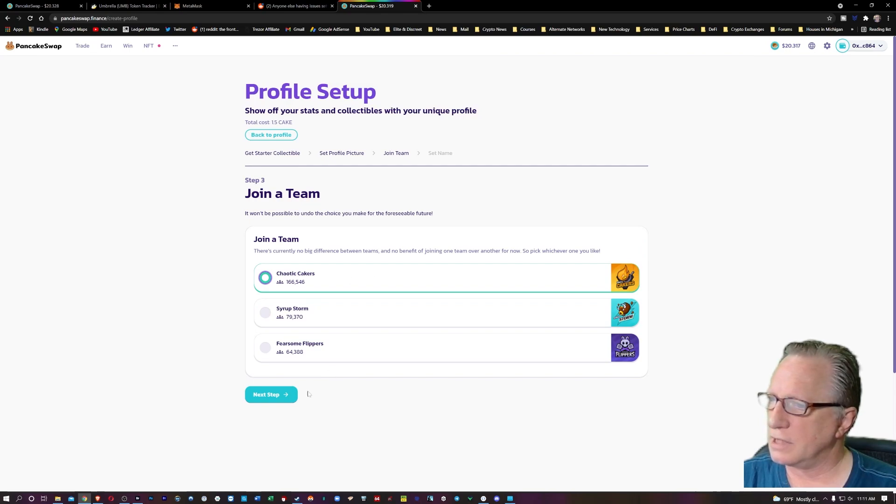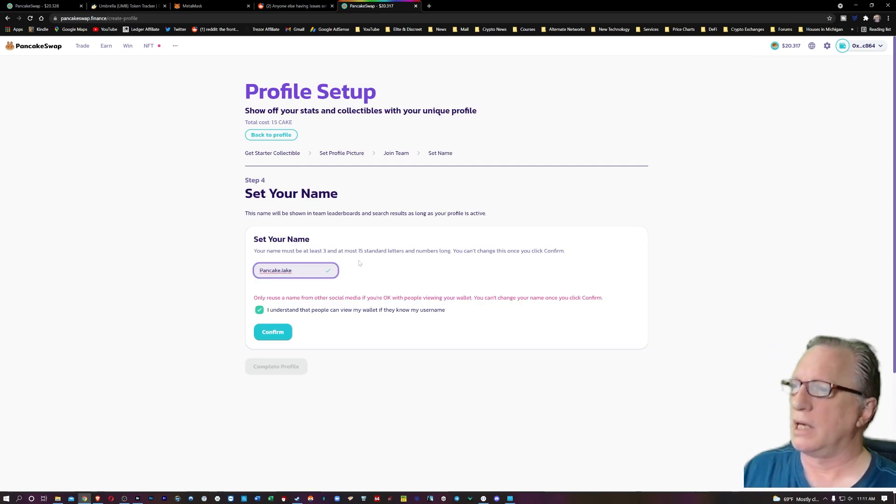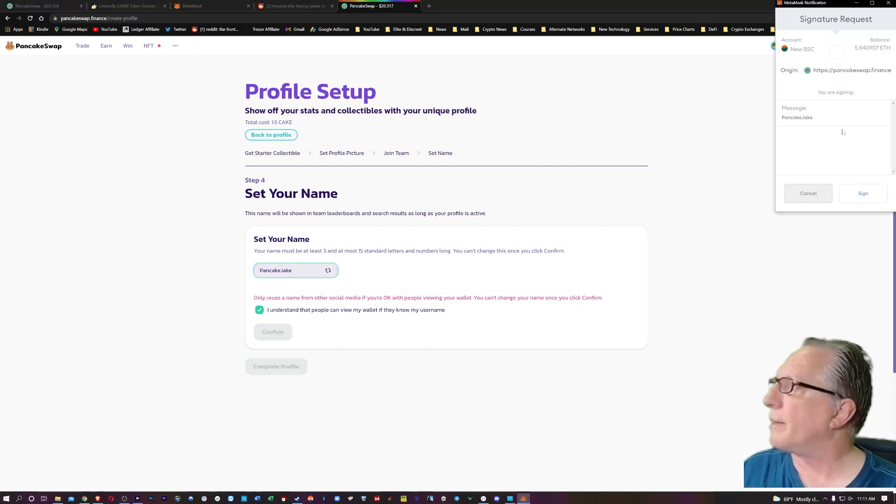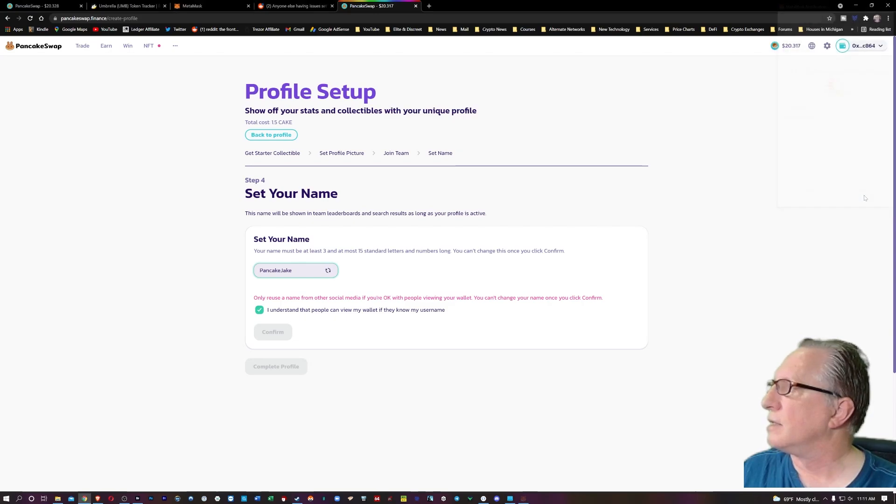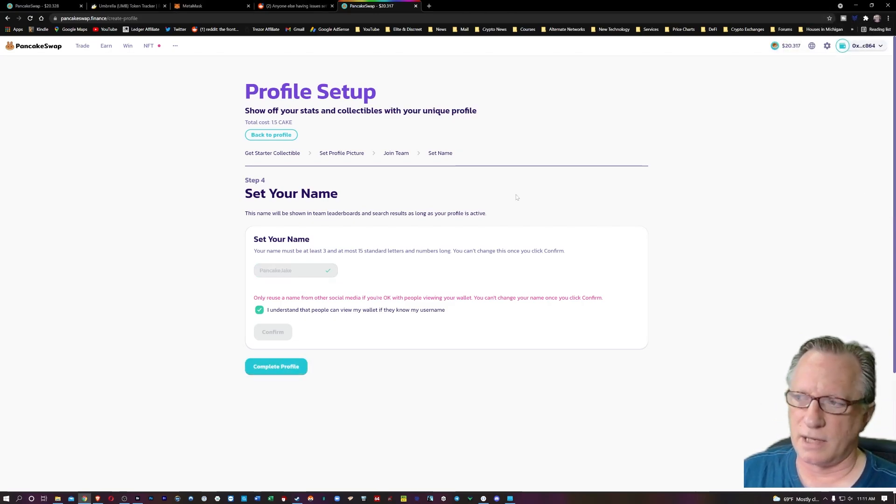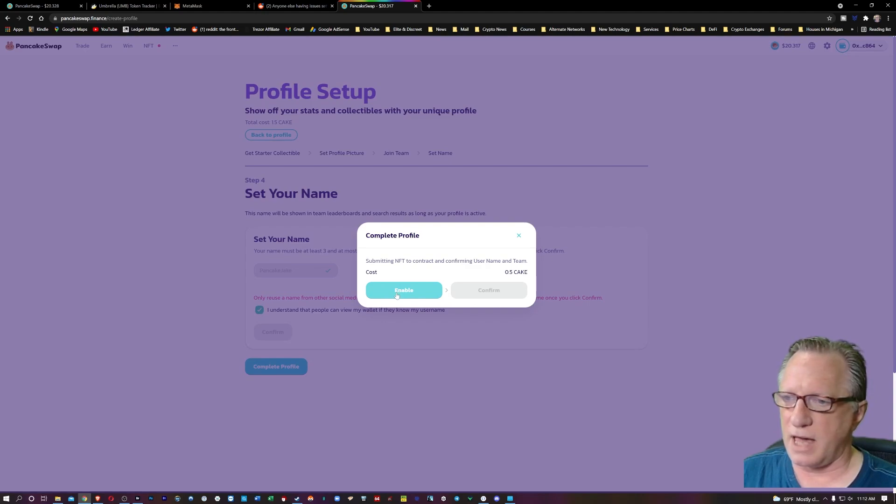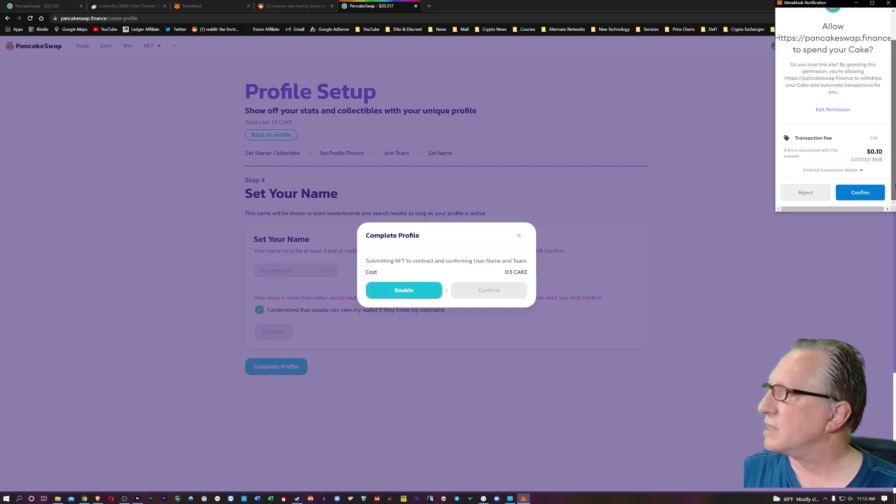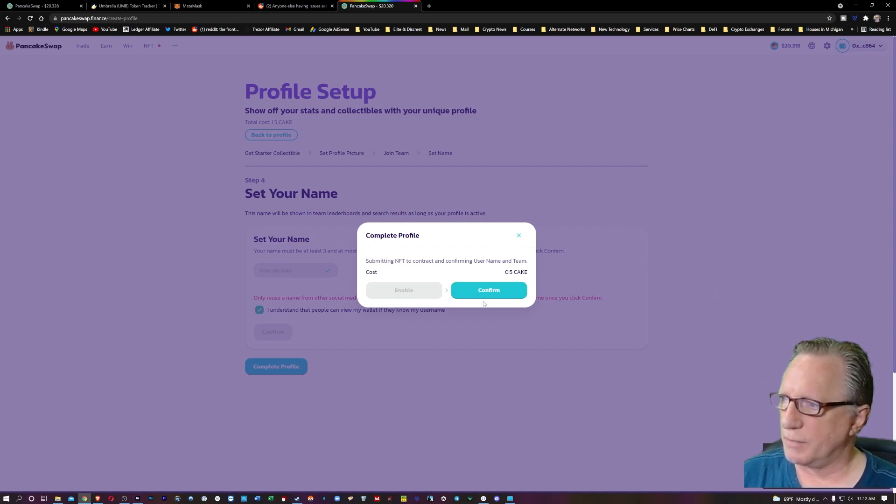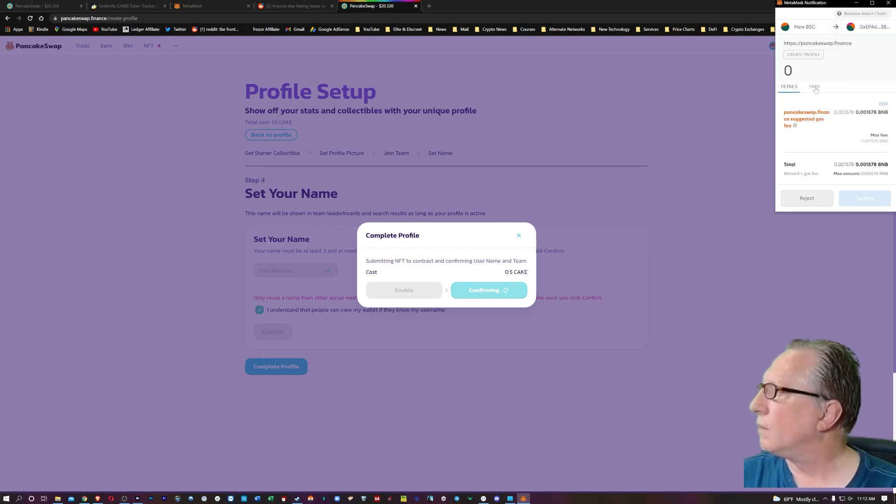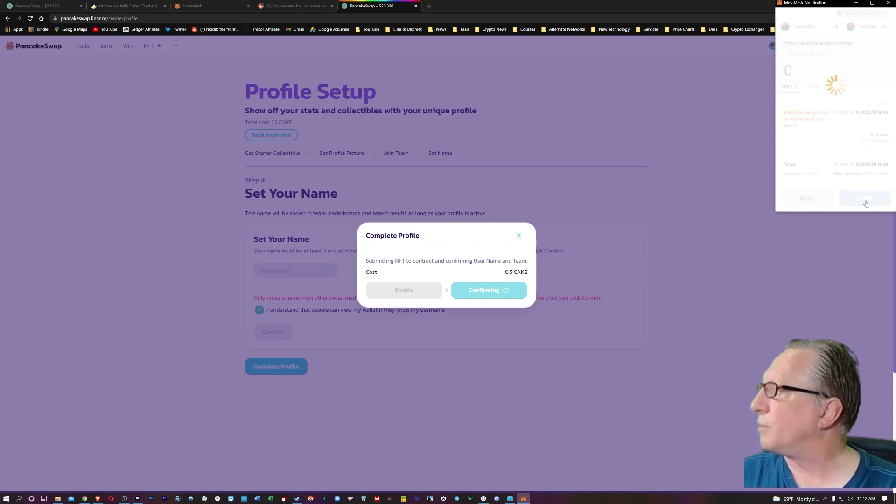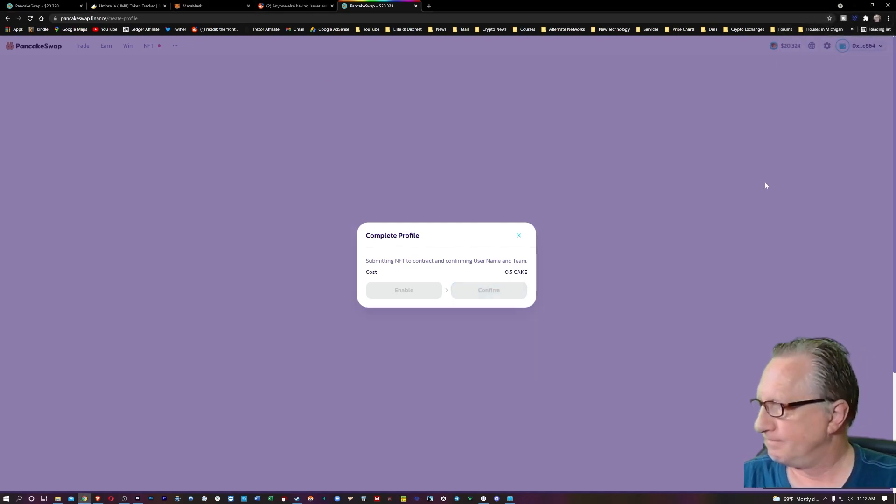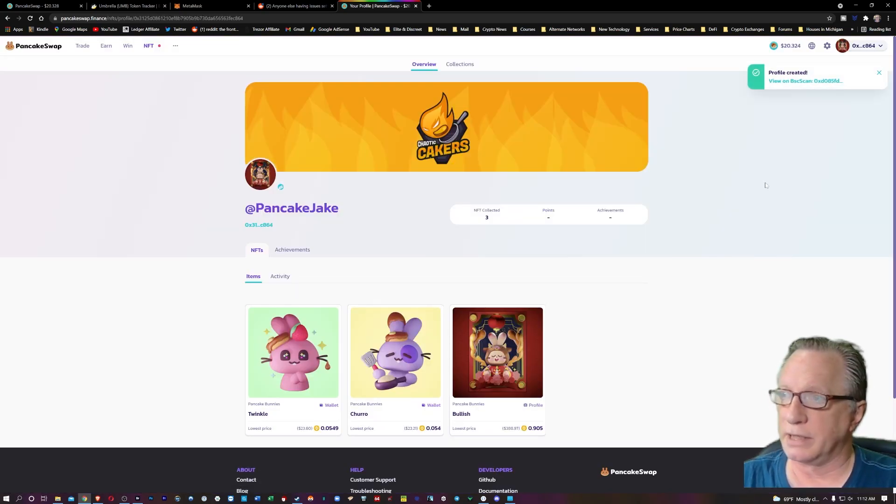I choose a team. Different team this time. Here's my name. Pancake Jake. Something different. We'll hit confirm. Metamask signed it. We'll hit complete profile. It's going to cost us 0.5 cake. There's cake in the wallet. It's going to be signed by Metamask one more time. I'm going to hit confirm here. Looks like I'll have to do one more confirmation in Metamask. A small amount of BNB. I got that part confirmed. And there we go.